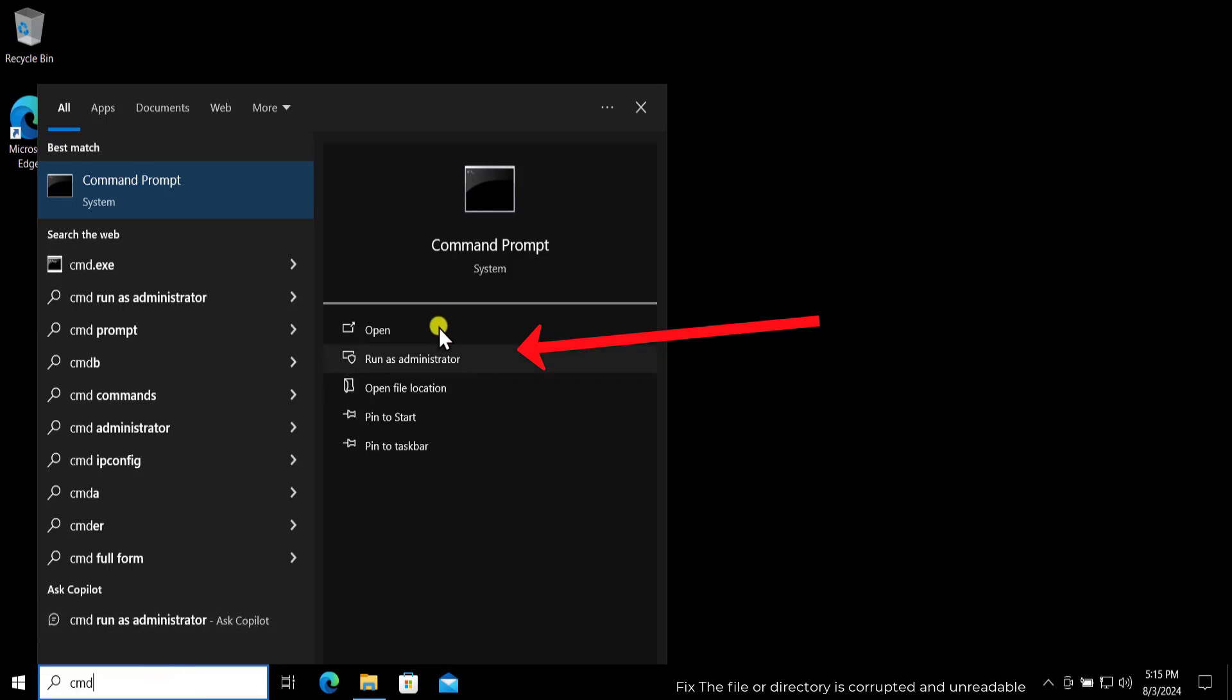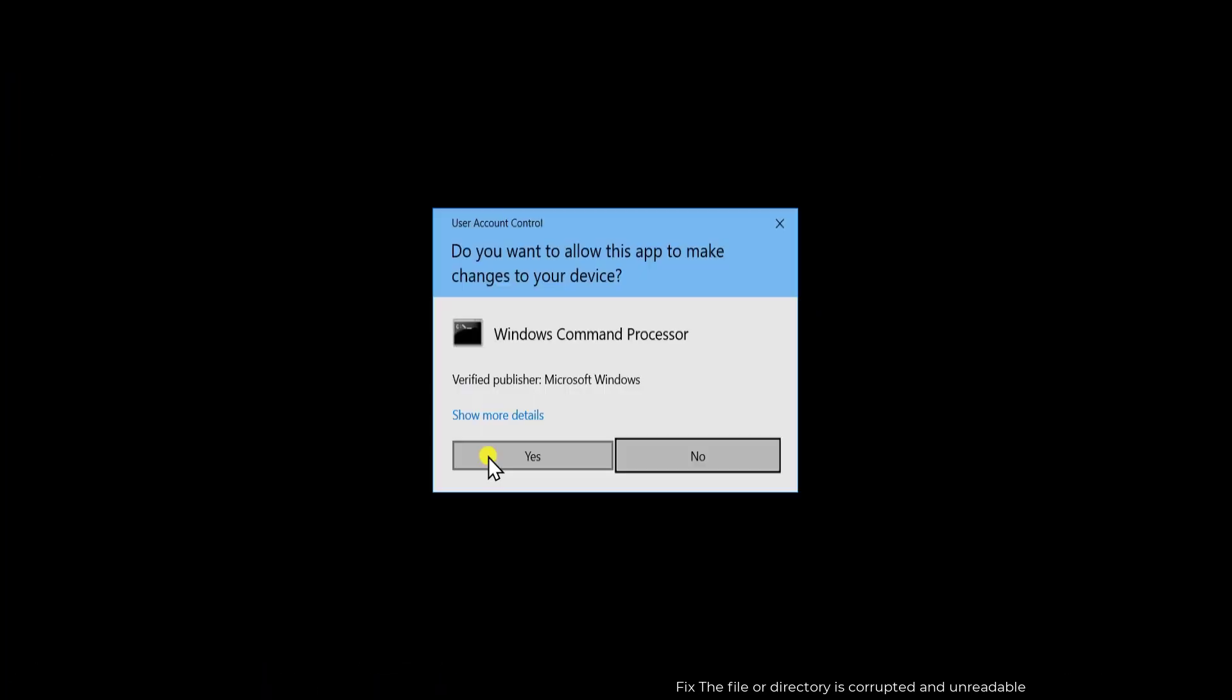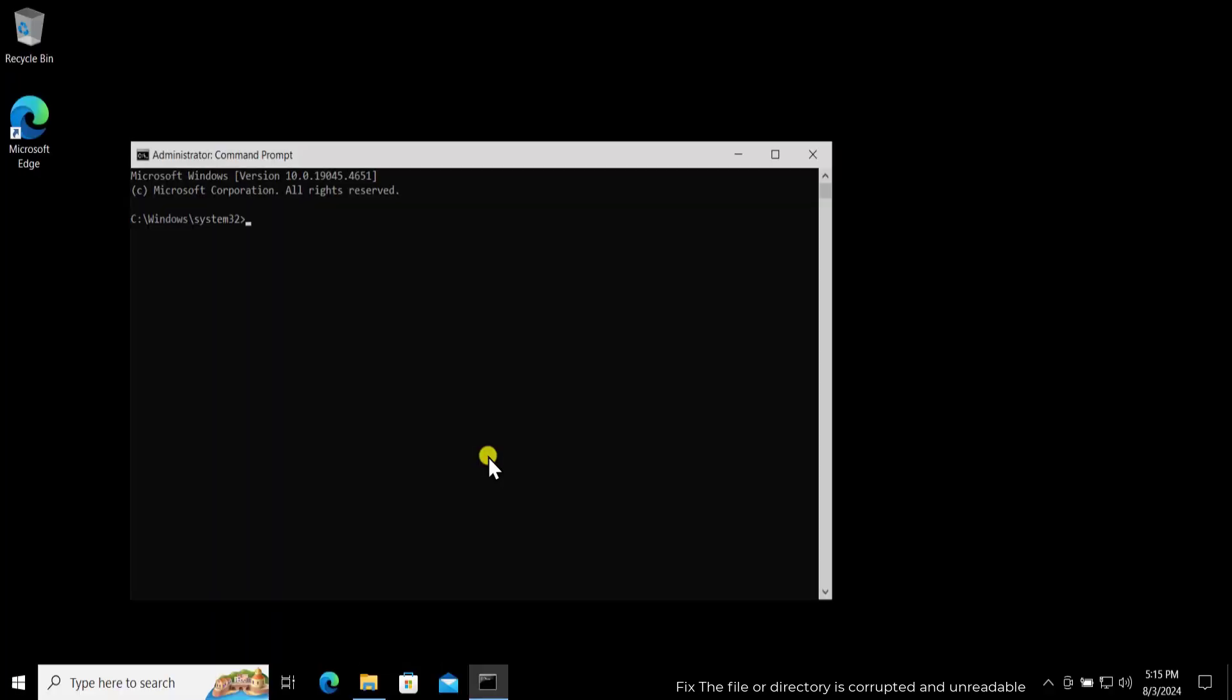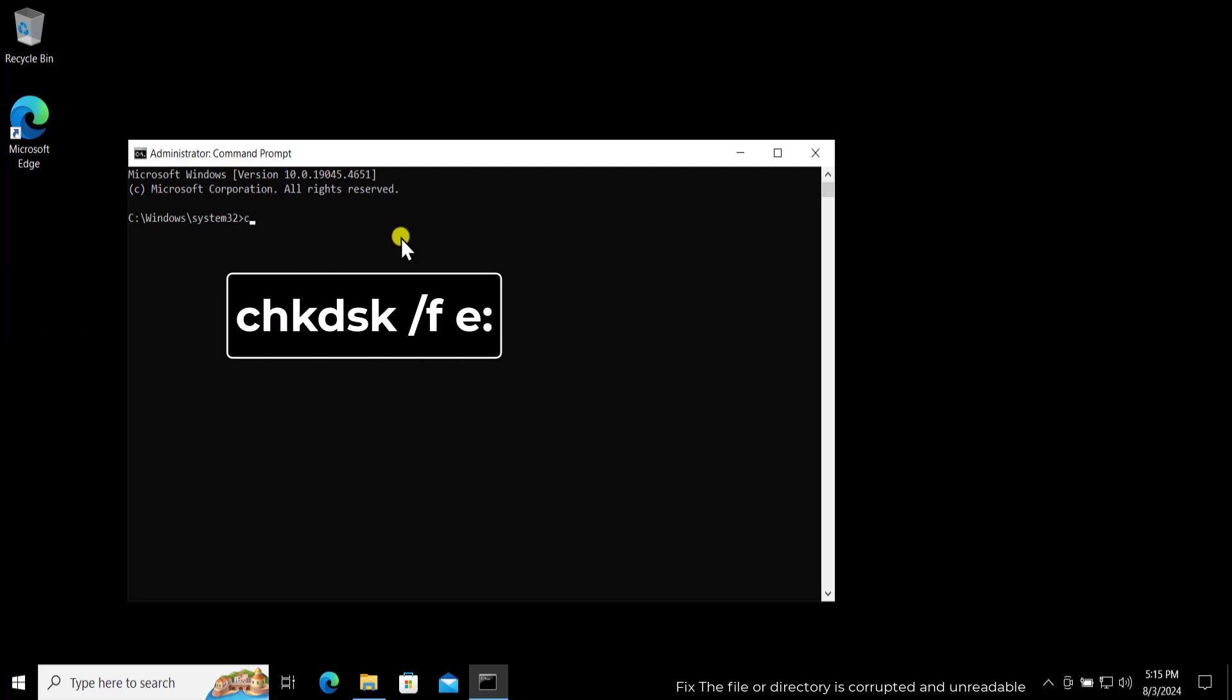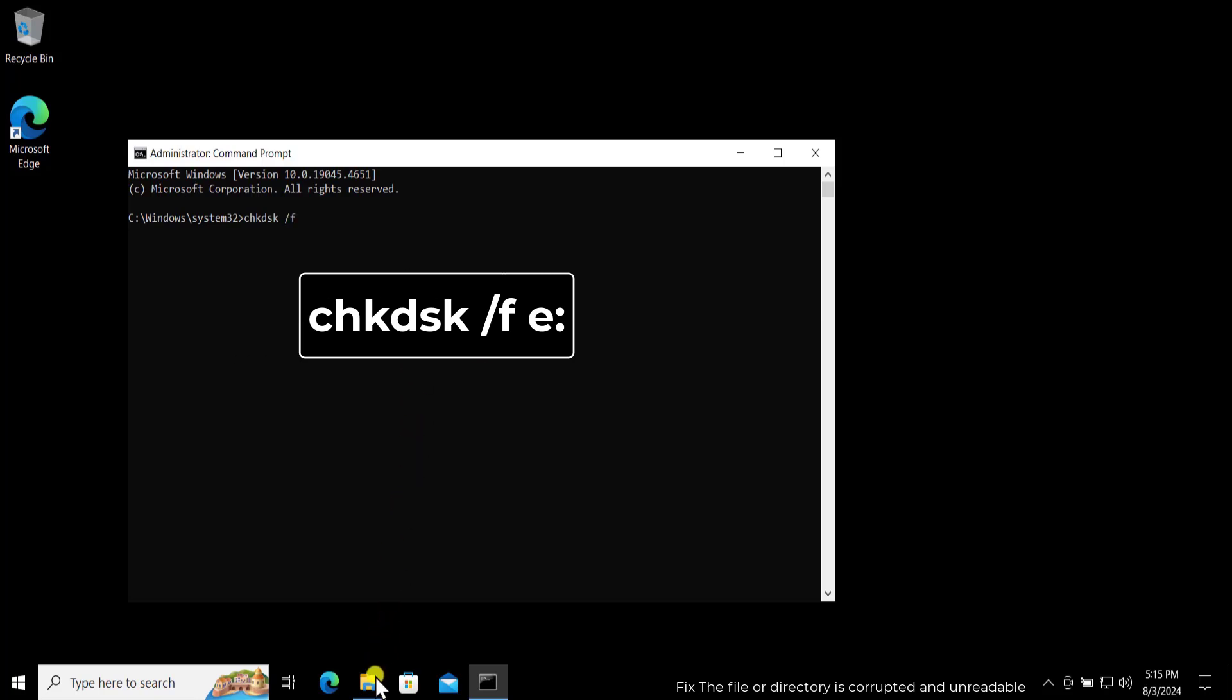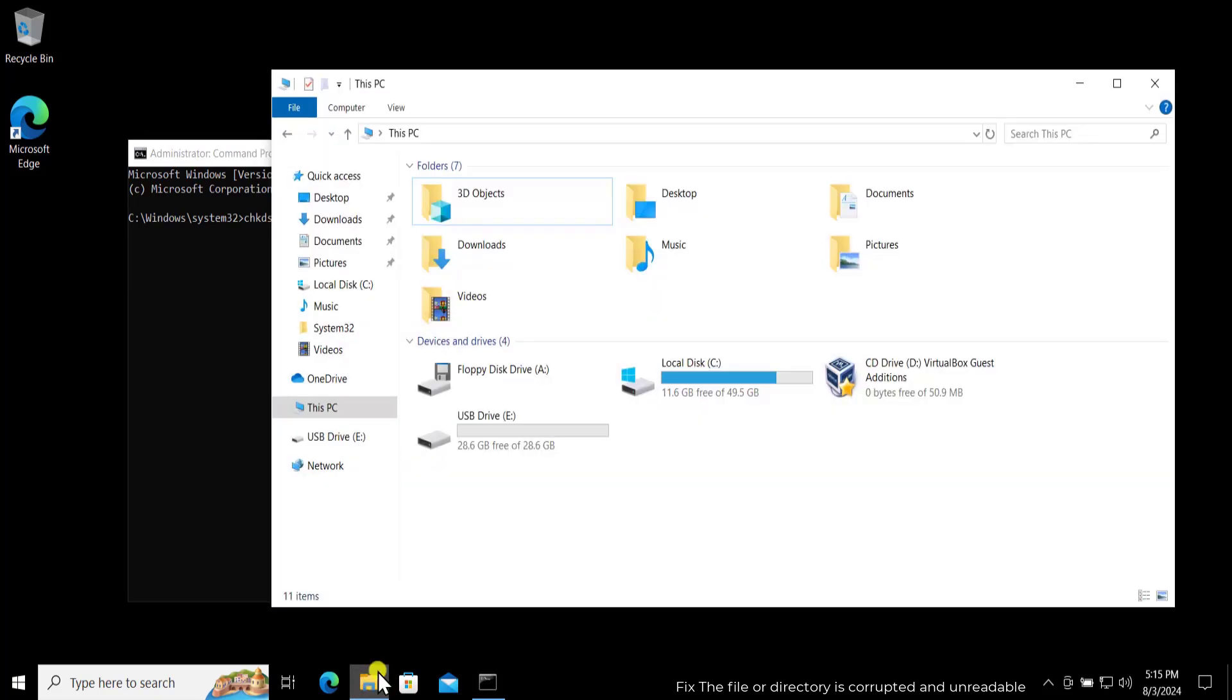Here you need to type the command CHKDSK and then forward slash F, and then you need to put the name of the drive. In my case I have E Drive, so I'm gonna put E here and then type semicolon.